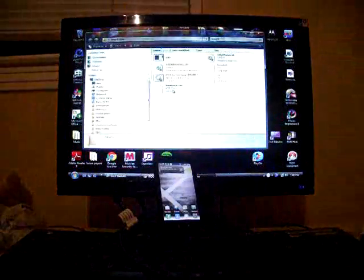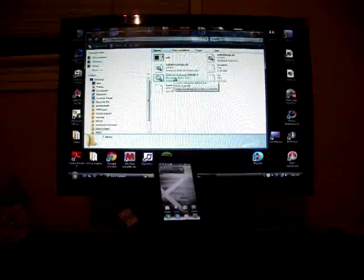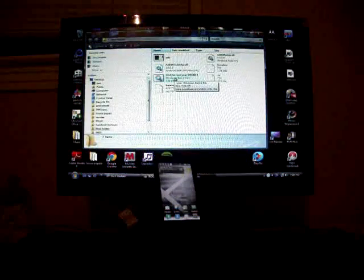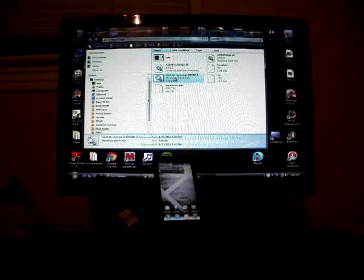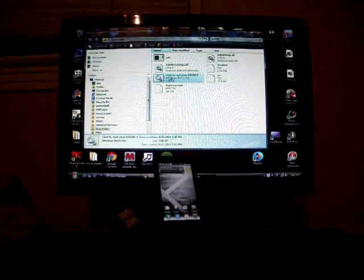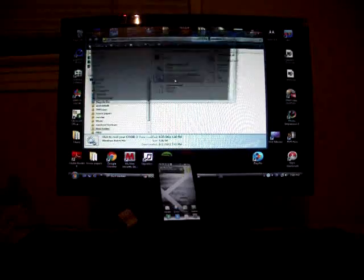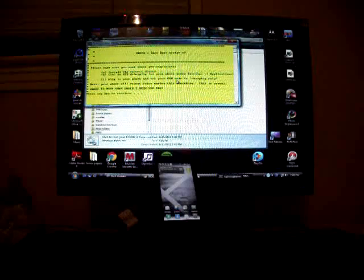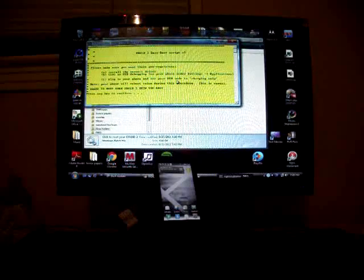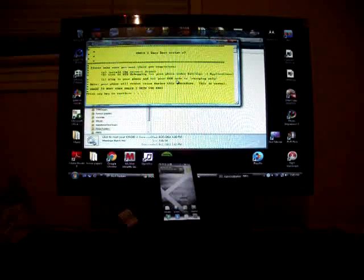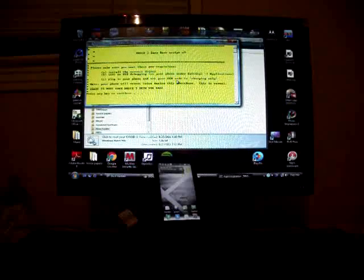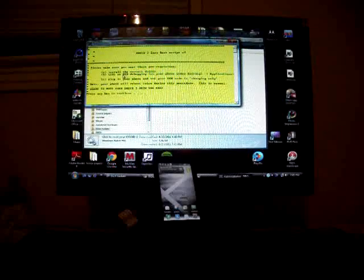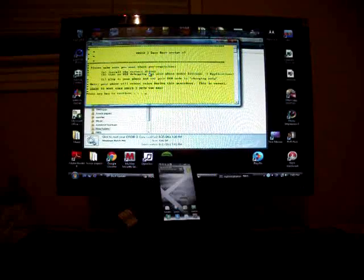What you're going to click here is Click to Root Your Droid 3. So I will double-click that. That opens up the command here, and you will just follow those instructions on the screen.